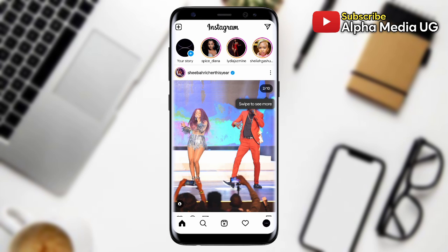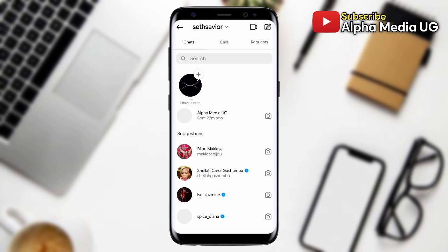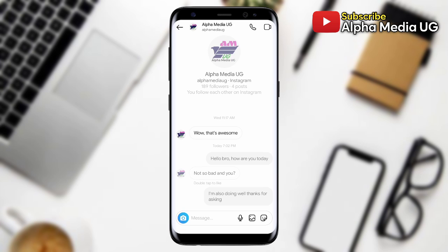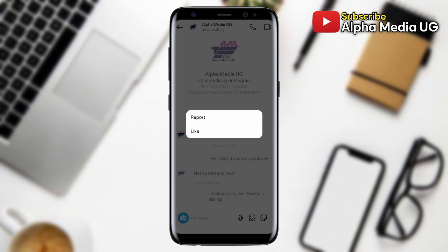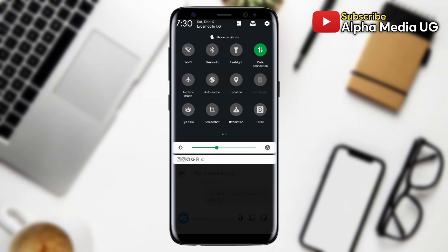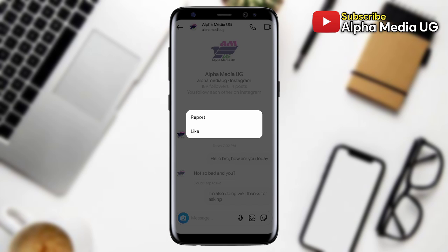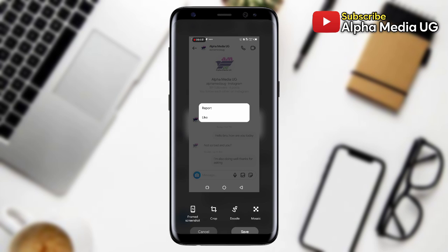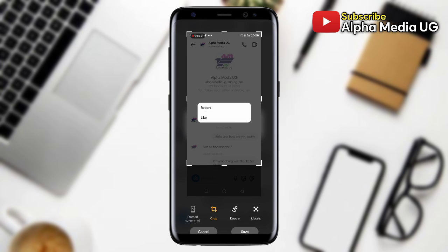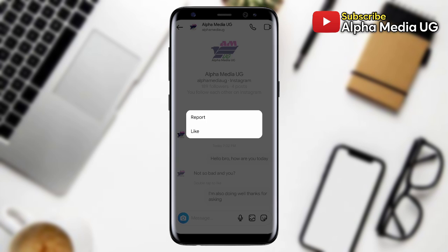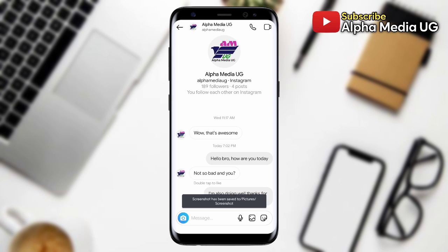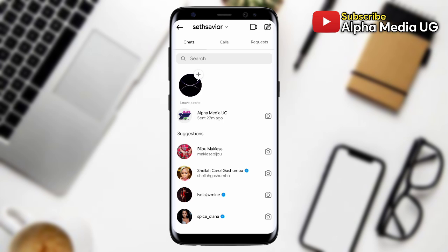After updating, open Instagram and log into your account. Go to the message section, open a chat, then long press a message and take a screenshot of what it shows at that instant. Then go back and close Instagram and any other apps that are open in the background.